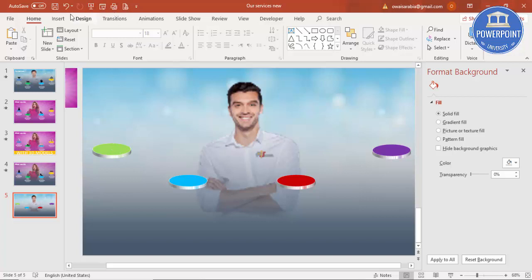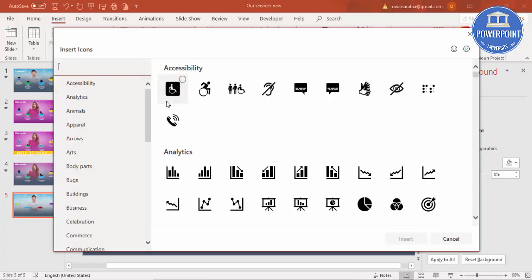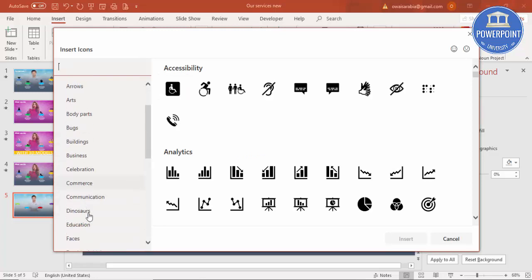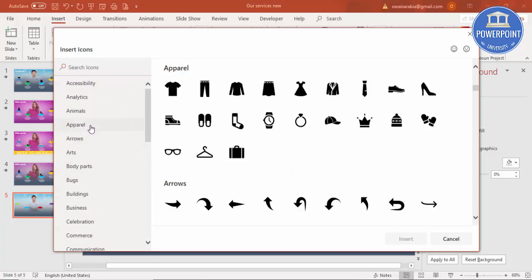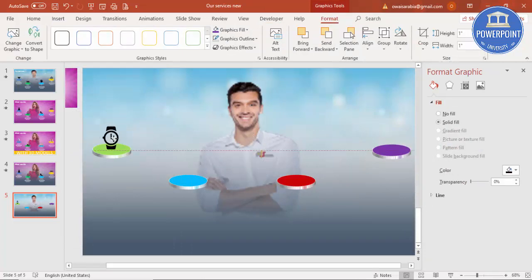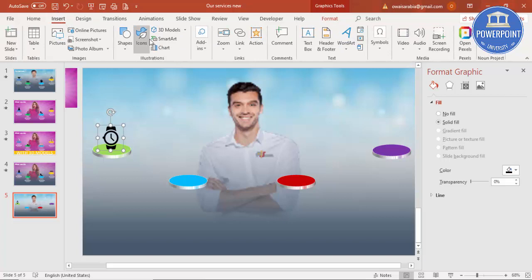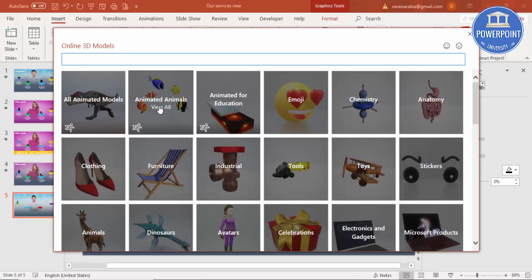Now I've got two options to insert here. I can go to Insert and select icons - for example, I can search apparels and select any icon and insert it. Or, to make it more attractive, I can use 3D models. But be careful - 3D models make the presentation file size very large.